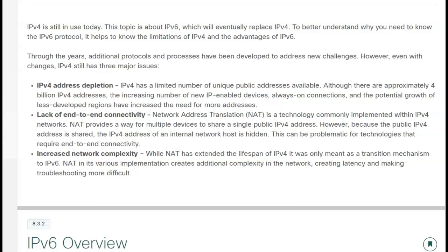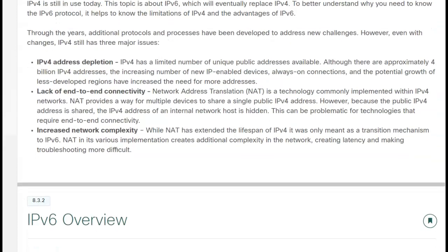Of course, NAT was only meant to be a transition piece, but because it has been implemented and working so well, it has hung around a little bit longer. Having network address translation does sometimes make troubleshooting addresses a little more complicated, only because you're trying to figure out whether it is an internal or an external address. So those are some of the major reasons why IPv6 was developed.